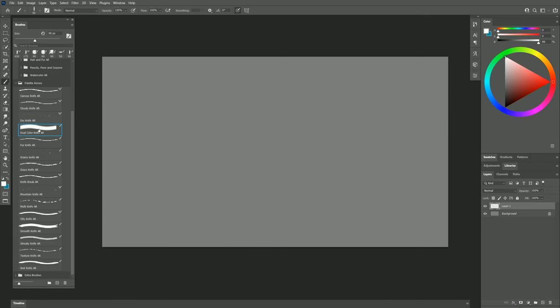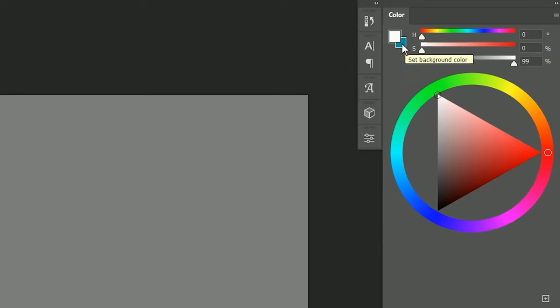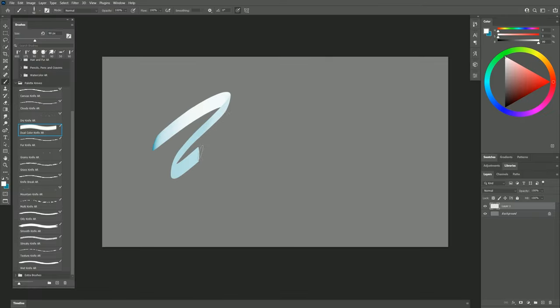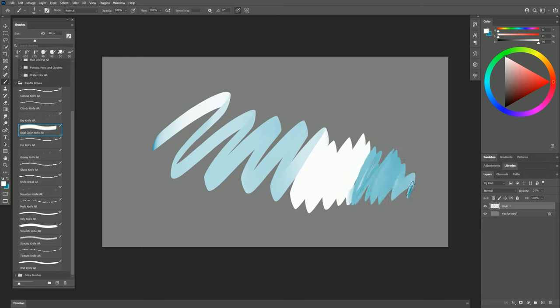The next brush is Dual Color Knife. This brush uses your foreground and background color. So for example if I choose white for the foreground color and this teal color for the background color, then when I paint a stroke I'm going to get both colors. I'll get white when I use firm pressure, and I'll get teal when I use light pressure.